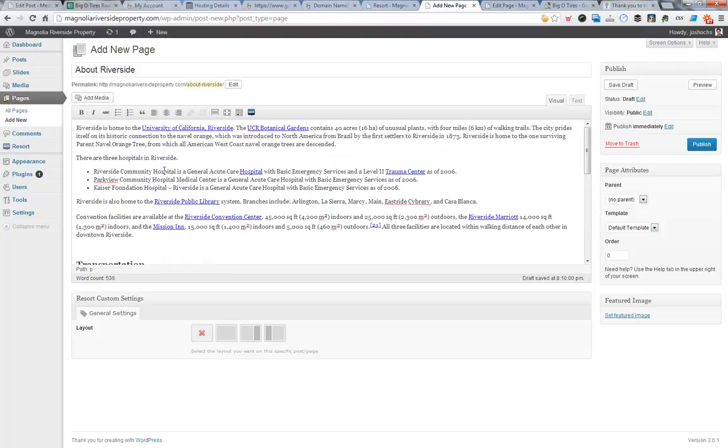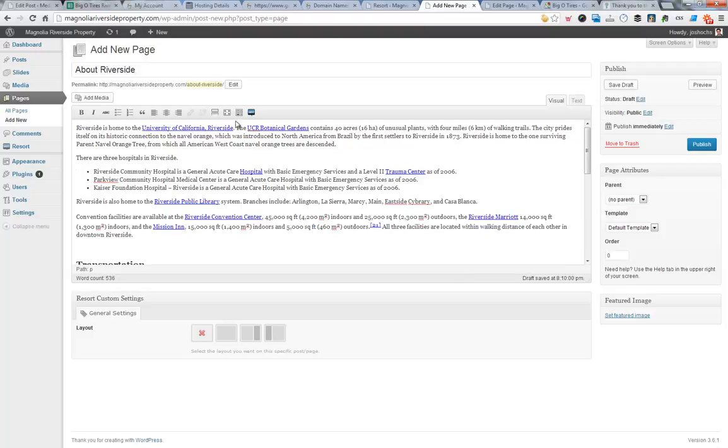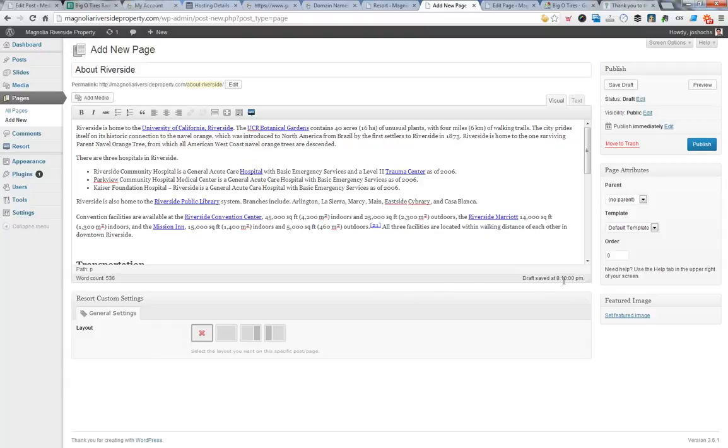But you get the idea on Wikipedia about this property. The more I write, the better it is about Riverside. Let's go ahead and publish this. We can make it full width or less than full width. I'm going to keep it the default way and publish.